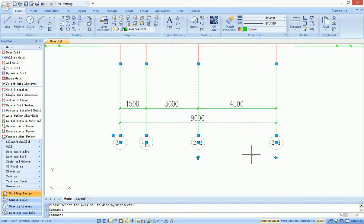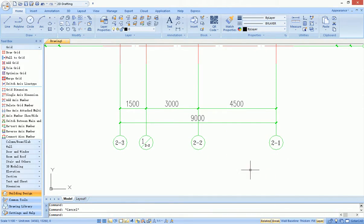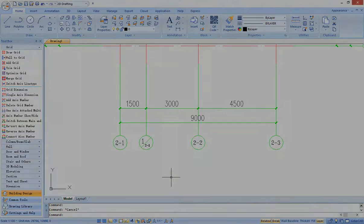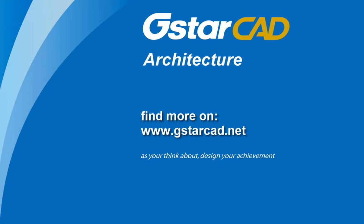It supplies grip function for editing axis tags. Users can change tag order by adjusting grip positions. Find more information on www.gstaracad.net.